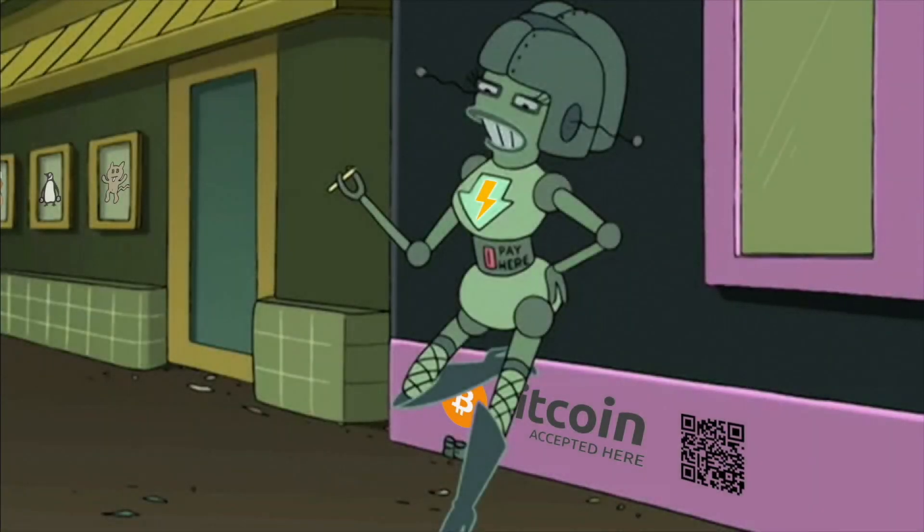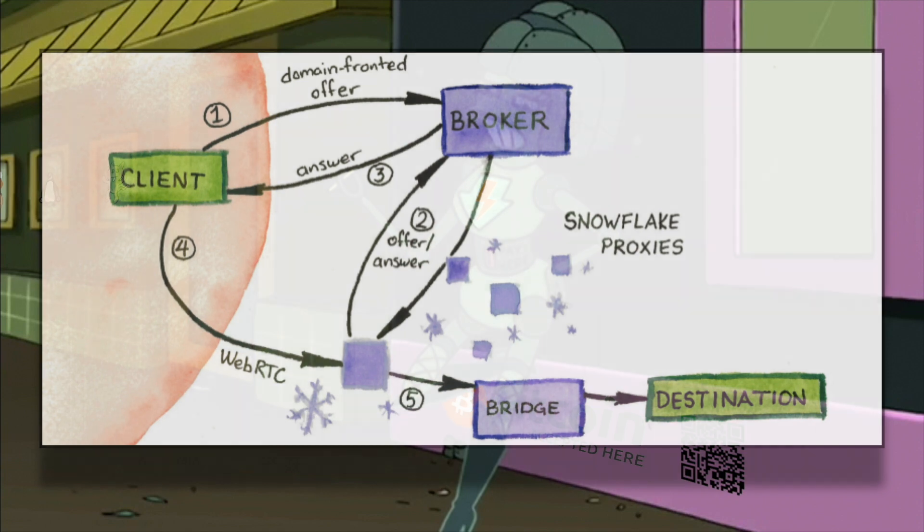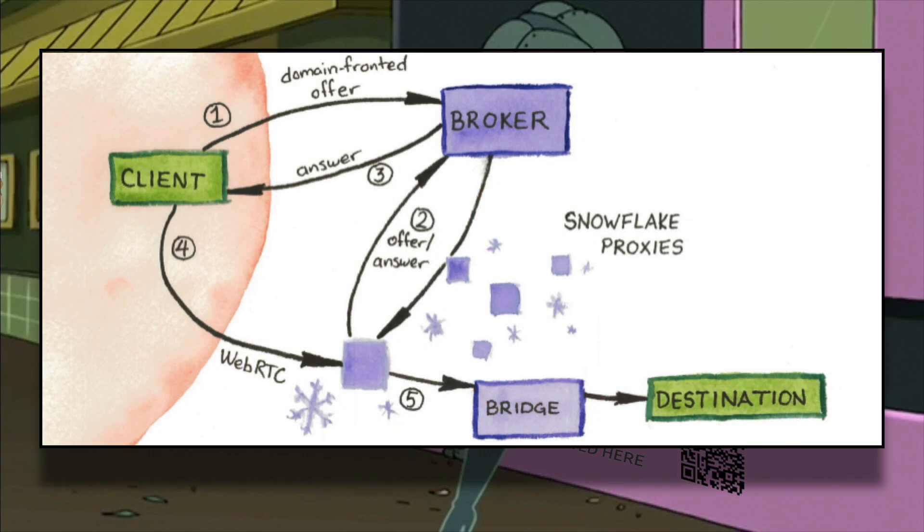Hello! Today I am going to show you how to self-host a Tor Snowflake Proxy. Snowflake is a system that allows people from all over the world to access censored websites and applications.